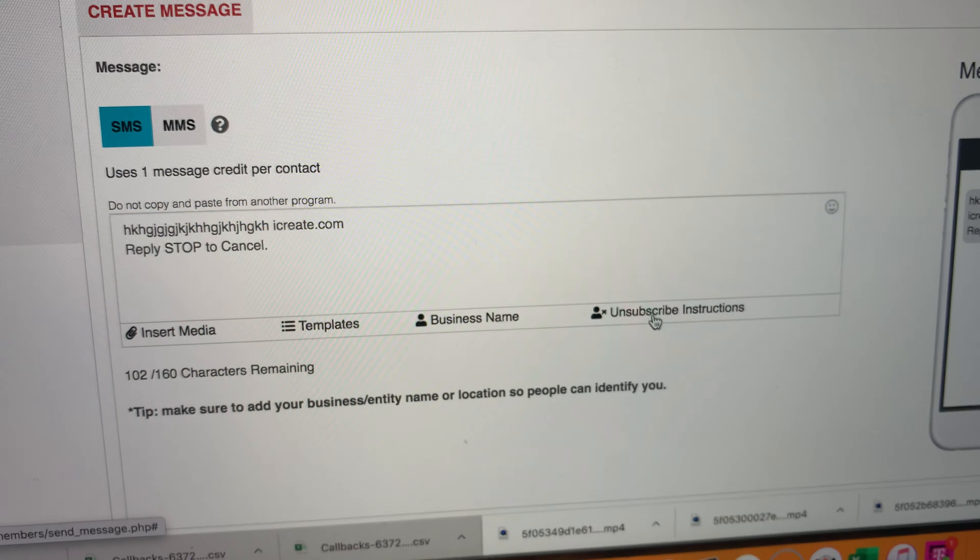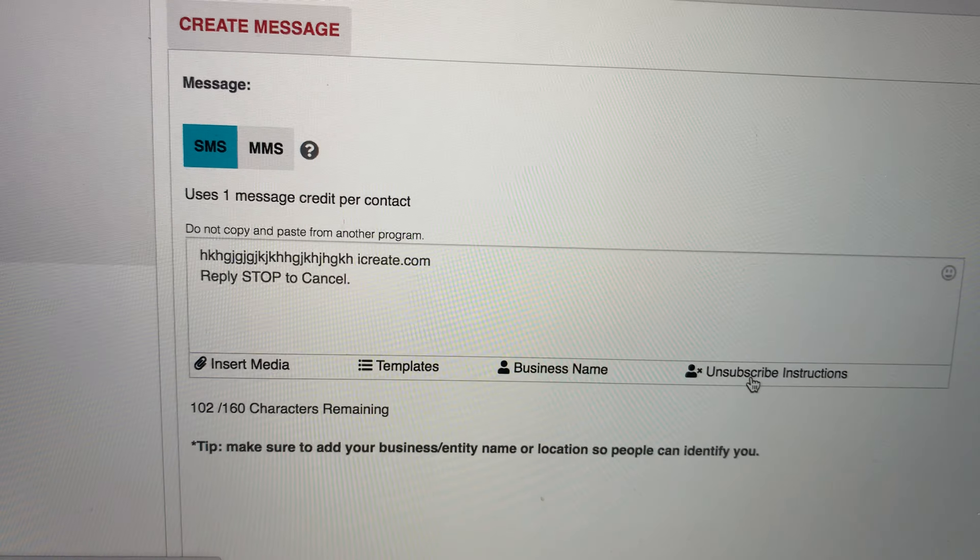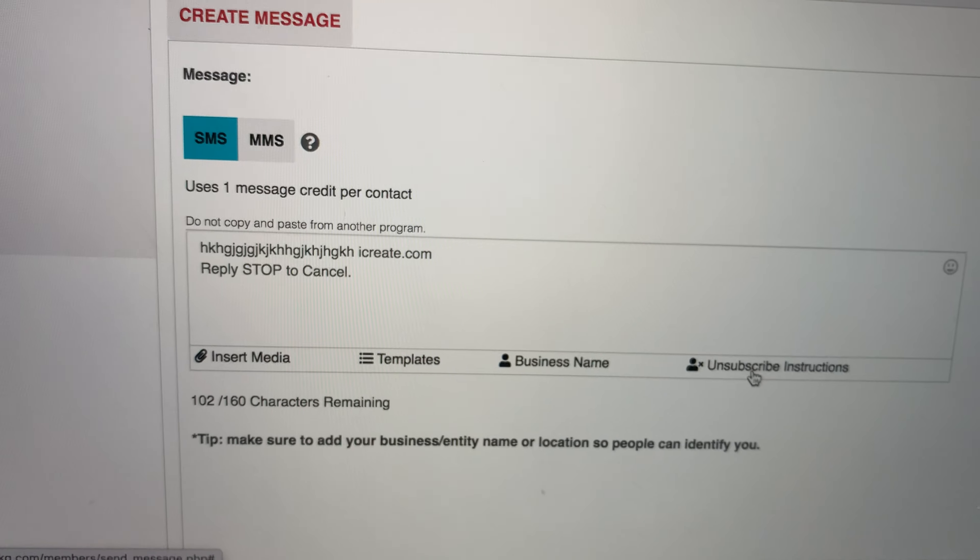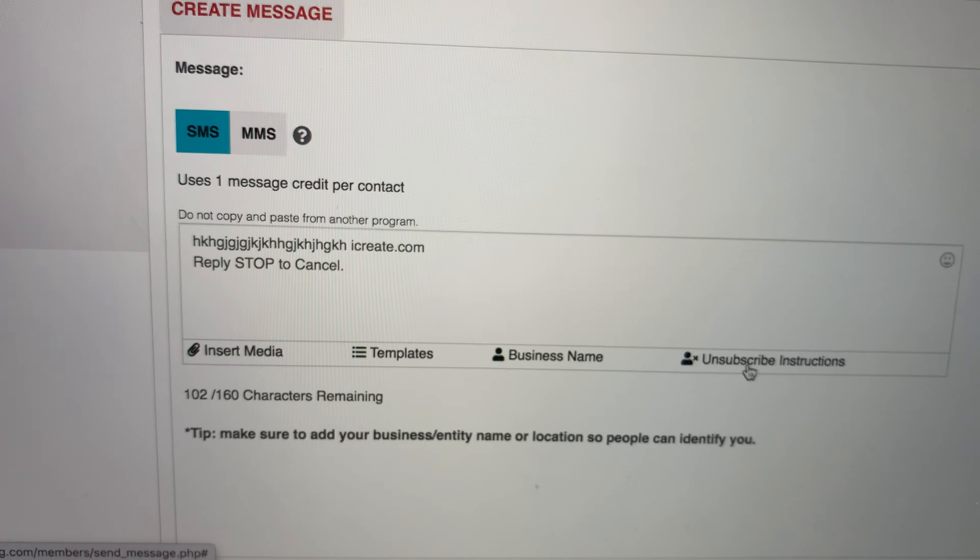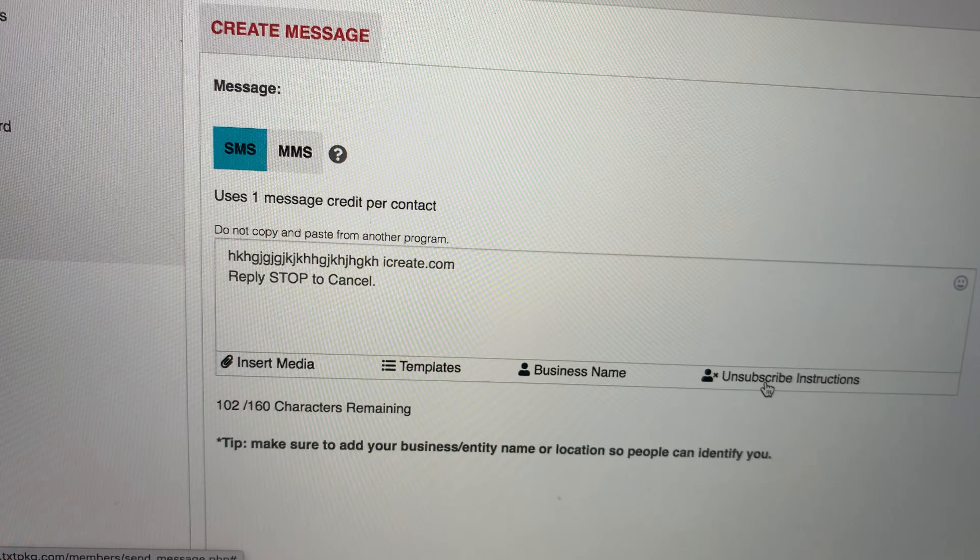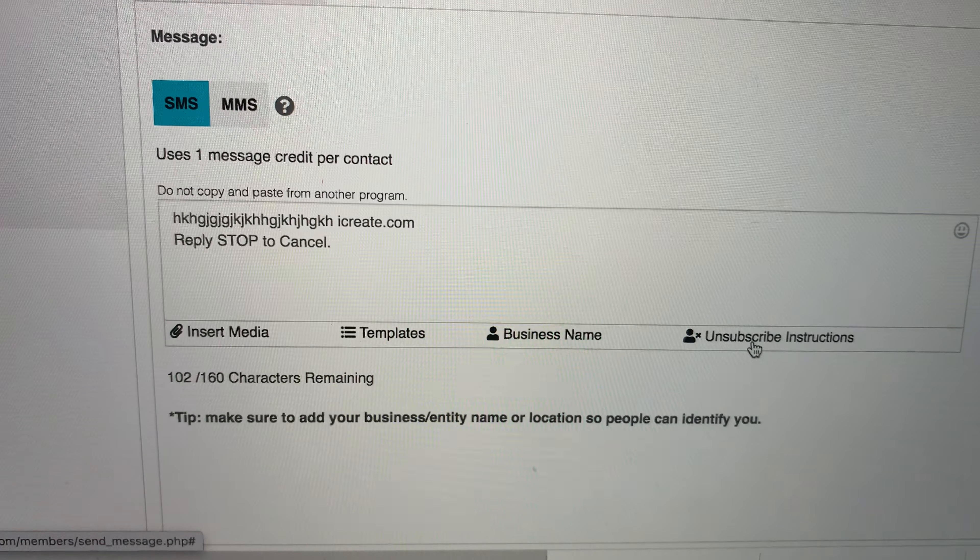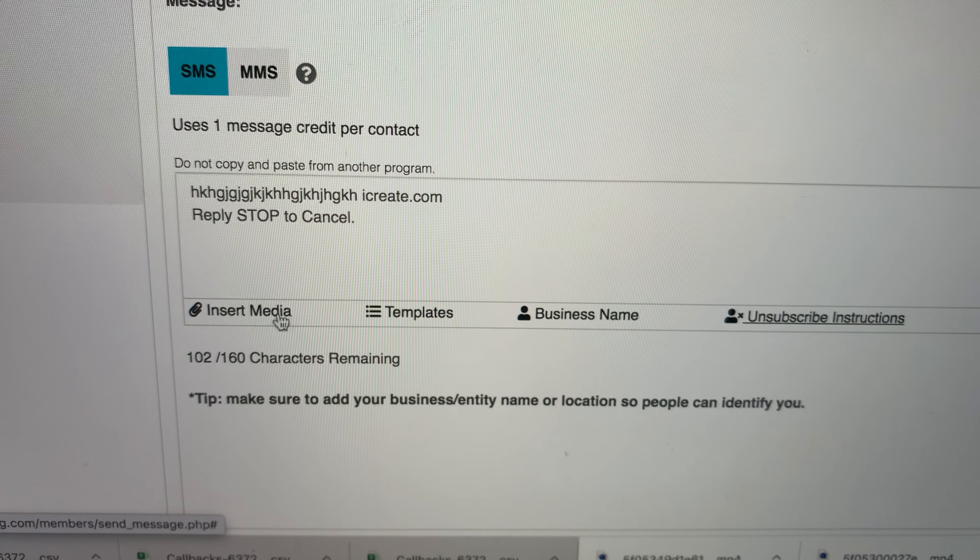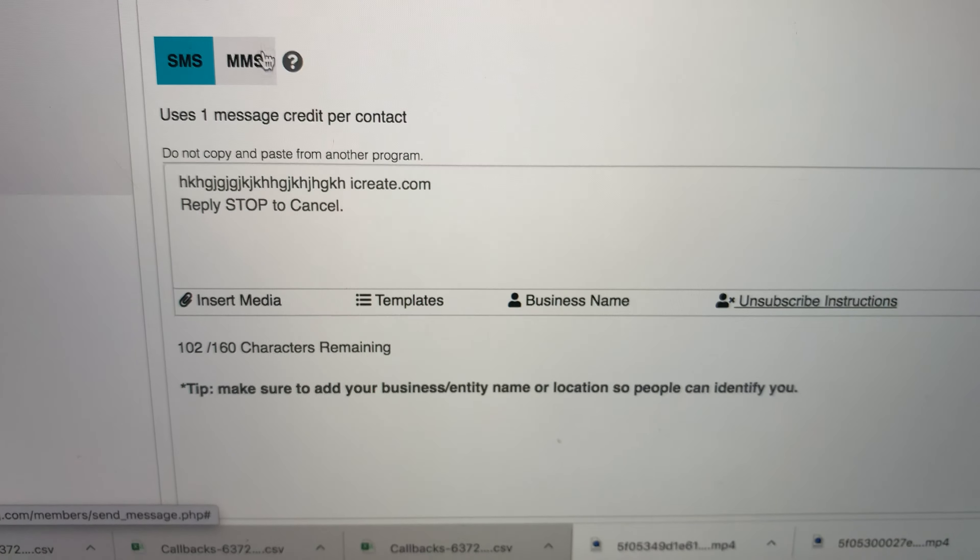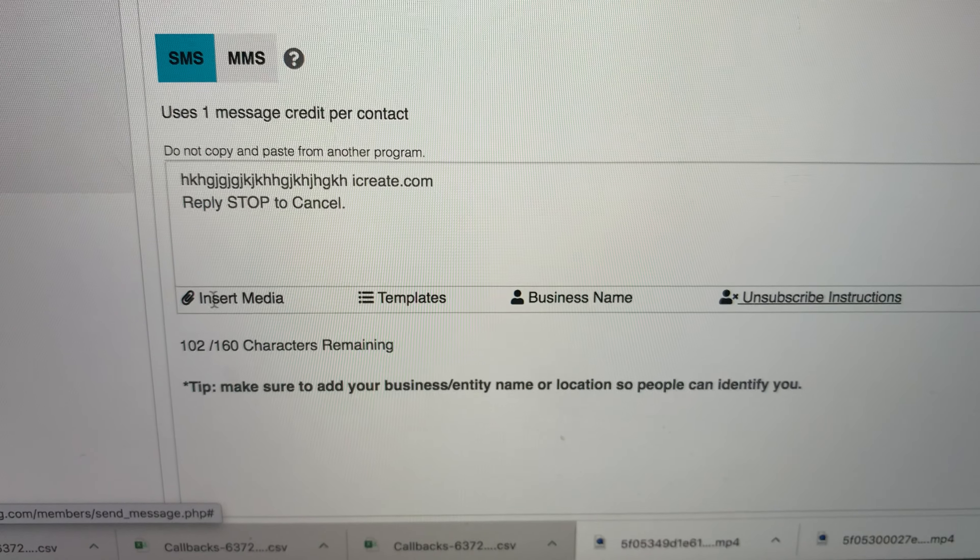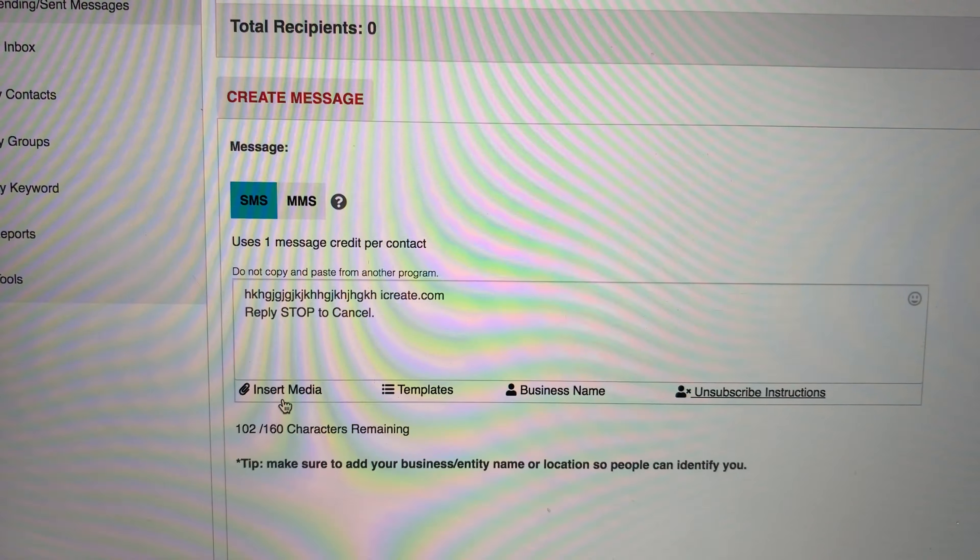You can add the unsubscribe instructions one more time. But when people opt into your keyword, it's already going to let them know this is how you opt out if you ever want to opt out. So you're always complying. You got your business name, different templates, and this is where you are at, MMS media.